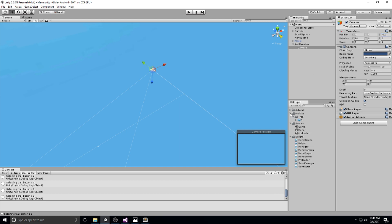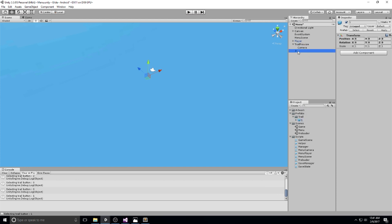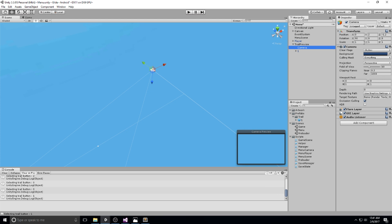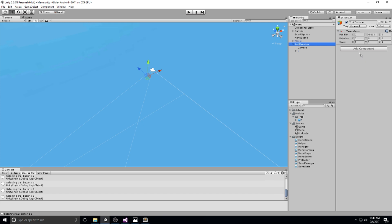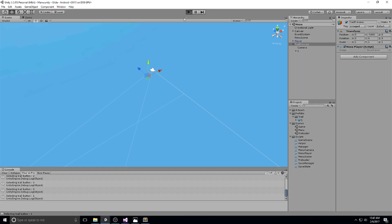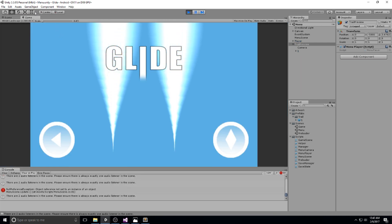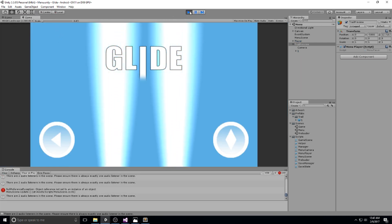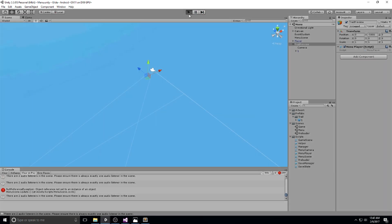We're also going to open up the prefab and drag and drop our first trail in here as well, so we now have an object that contains both a camera and our first trail. The trail is at 0,0,0 and the camera is at that little offset. We'll then add the menu player script to the trail preview so it moves forward and we can actually see it working.